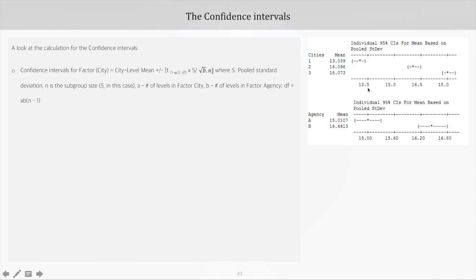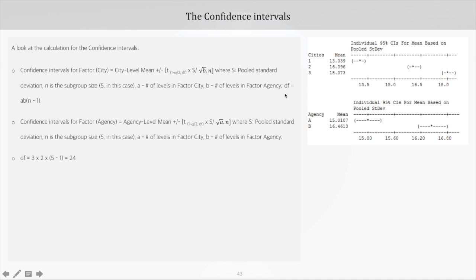Now coming to the calculation of confidence intervals in case of two-way ANOVA. For factor cities, the confidence interval is given by the mean for the city level, plus or minus t(1 minus alpha/2, degrees of freedom) multiplied by s, where s is the pooled standard deviation divided by the square root of B into N. Here N is the subgroup size (5) and B is the number of levels for factor agency. Degrees of freedom is AB into (N minus 1). The confidence intervals for factor agency are similarly calculated. The t-statistic at alpha of 5% and degrees of freedom 24 is 2.01.